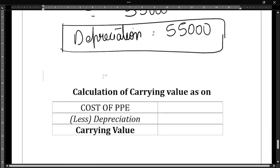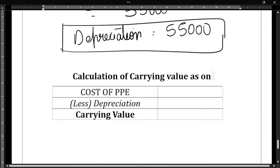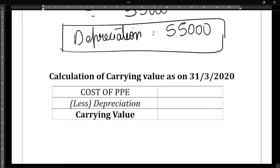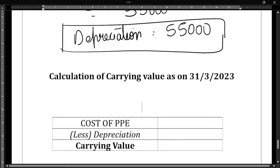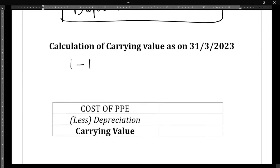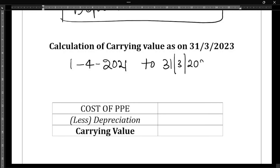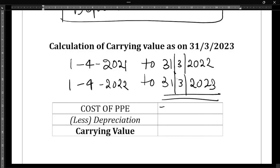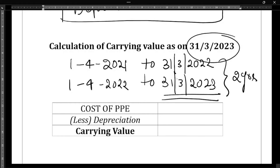Next, they have asked us to find out the carrying value as on 31st March 2023. Be very careful — the asset was purchased on 1-4-2021. From 1-4-2021 to 31st March 2022 is year one, and to 31st March 2023 is year two. So we need the carrying value after two years.